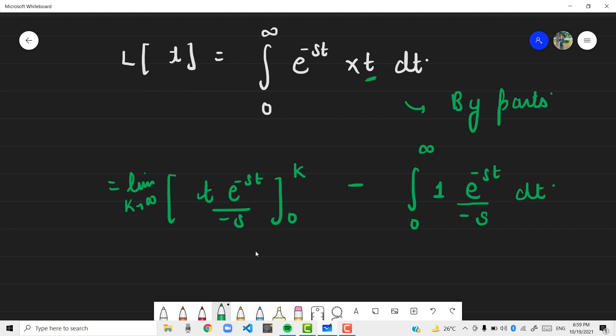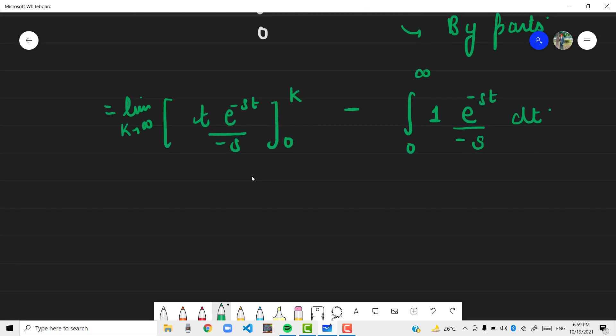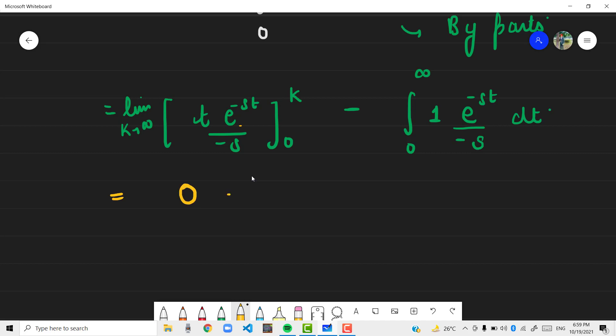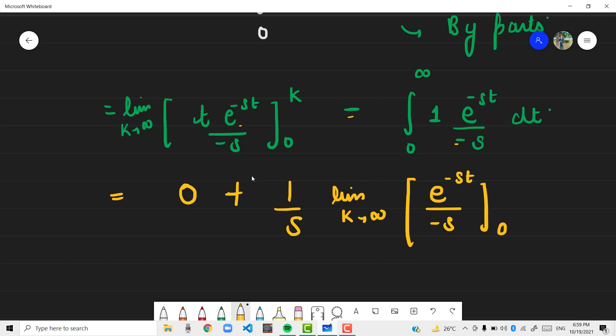So if you will apply the limit over here, when k approaches infinity this will go to 0, and if you will put 0 instead of t this thing will give you 0. Minus of this minus and minus becomes plus 1 by s, limit k approaches infinity e raised to power minus st by minus s again from 0 to k. So if you solve it you will get it as 1 upon s square.